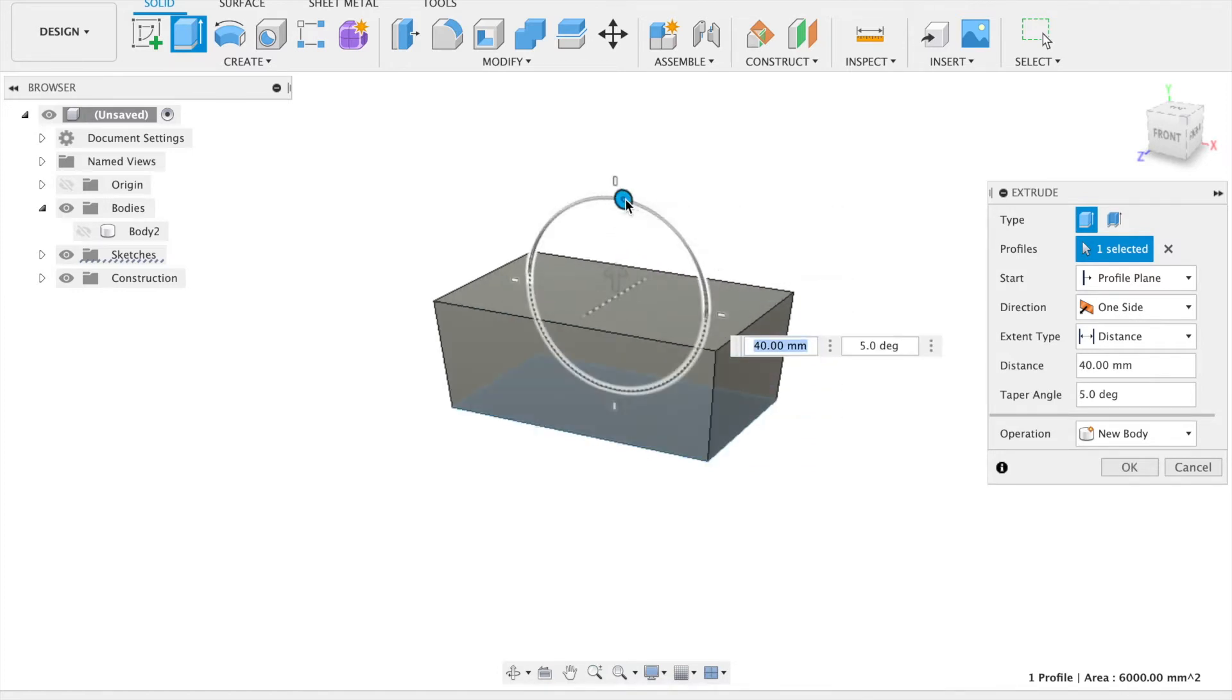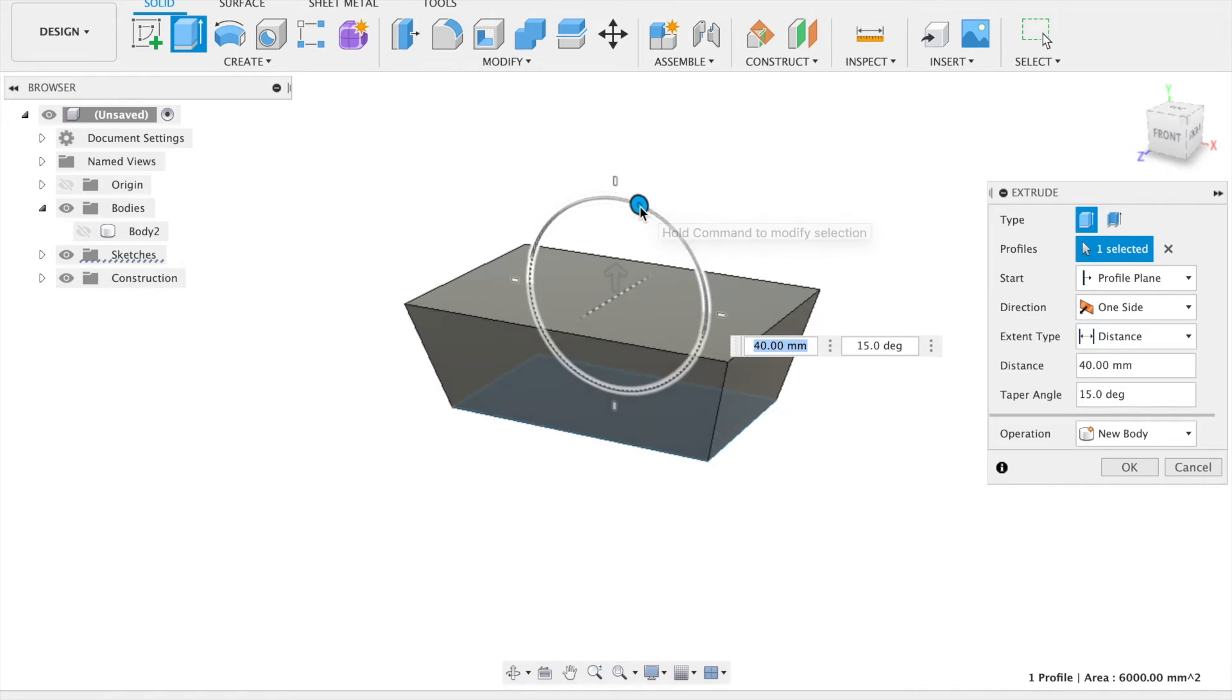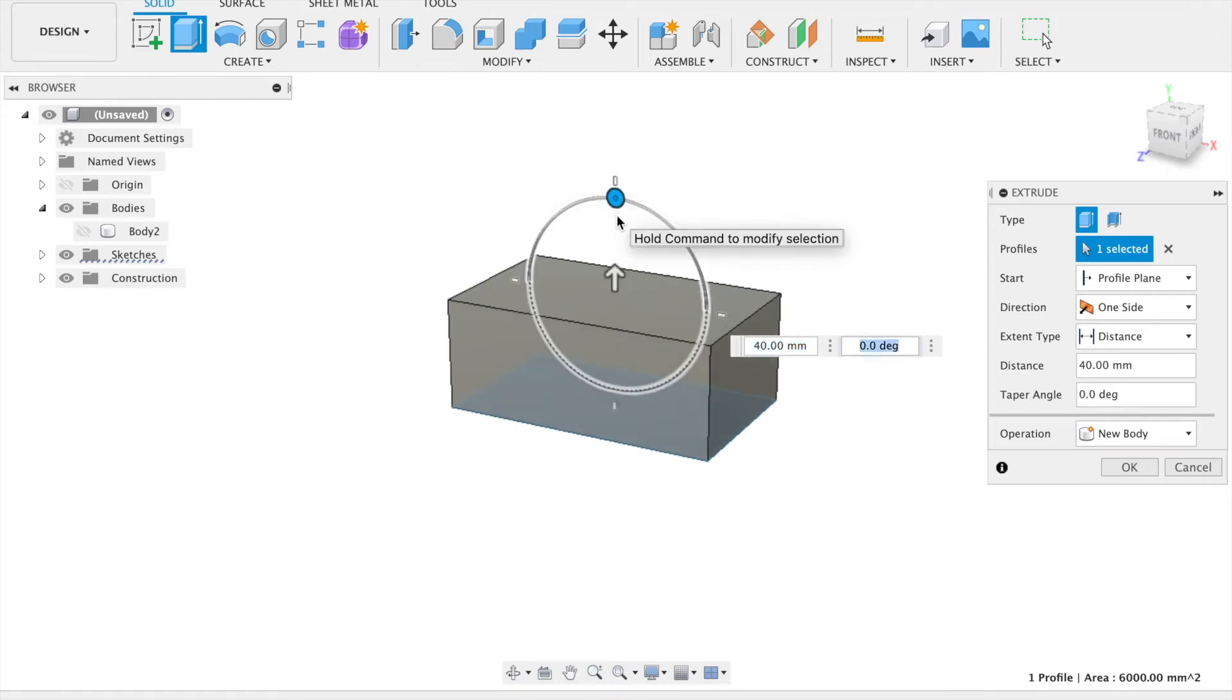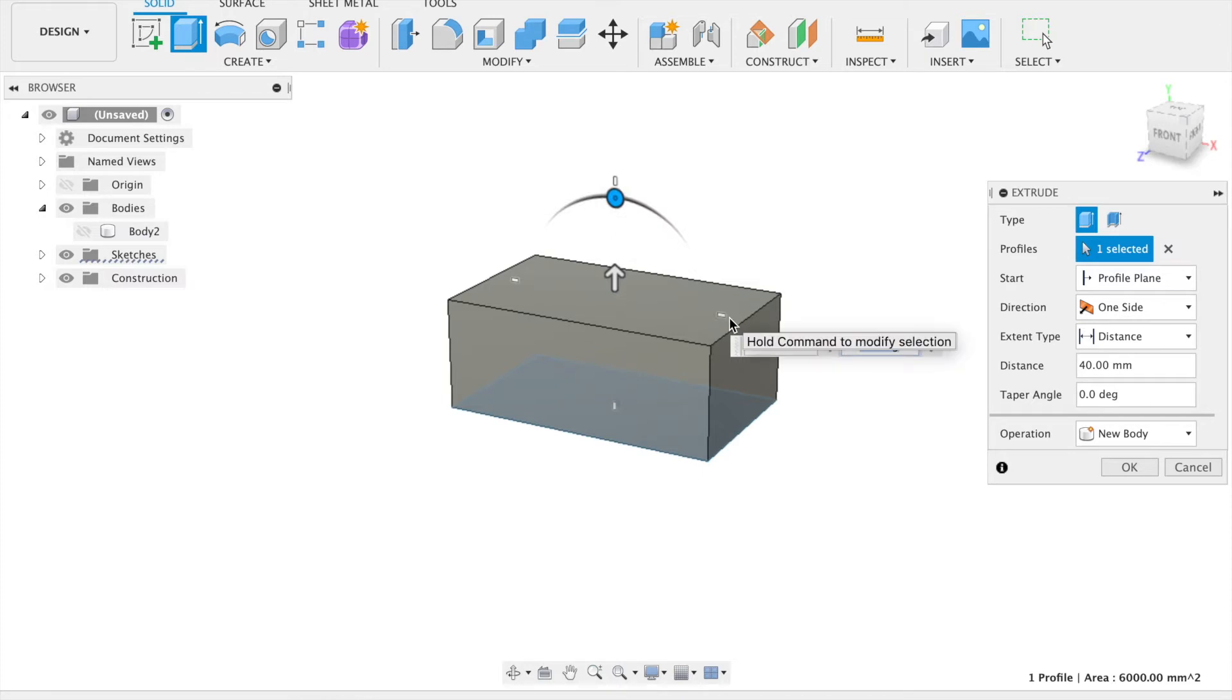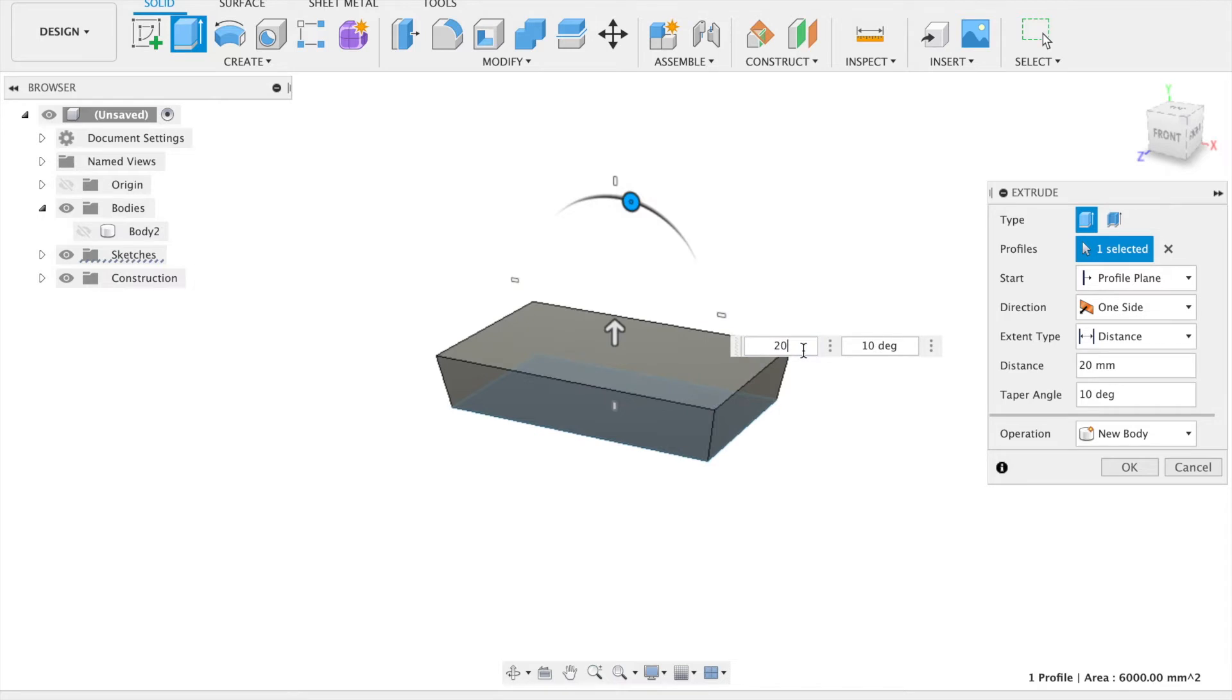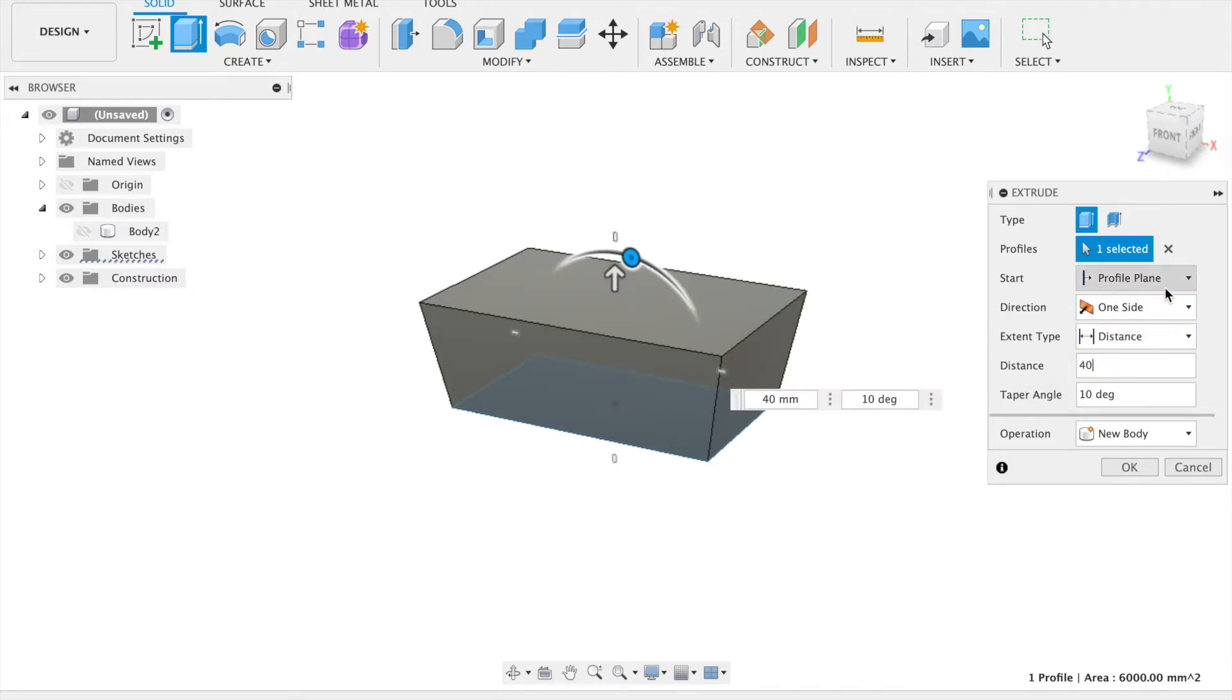Once you have done this, you can click and drag the arrow to change the depth. You can also do the same with the dial to change the taper angle. Or you can do this by typing in the value into the text boxes that appear, or in the extrude panel, to give it a more specific value.